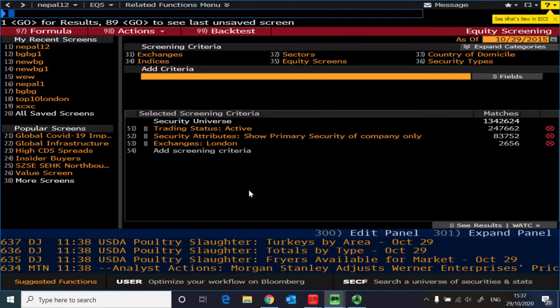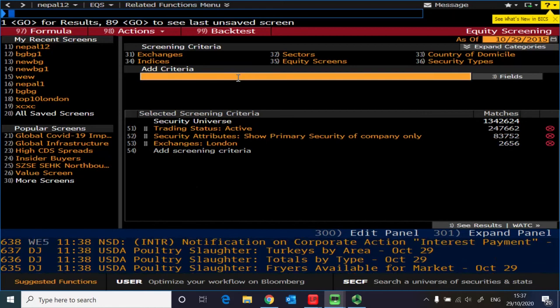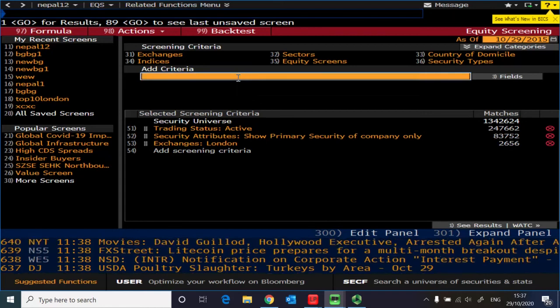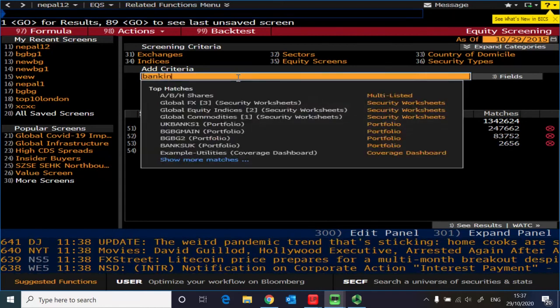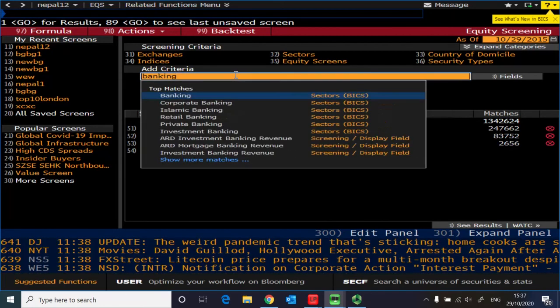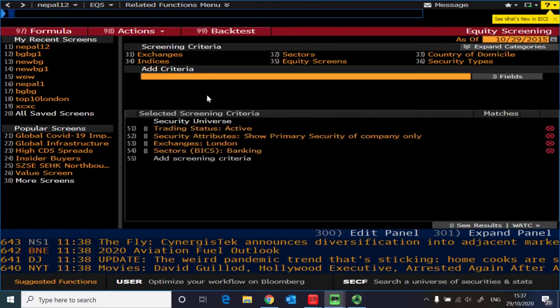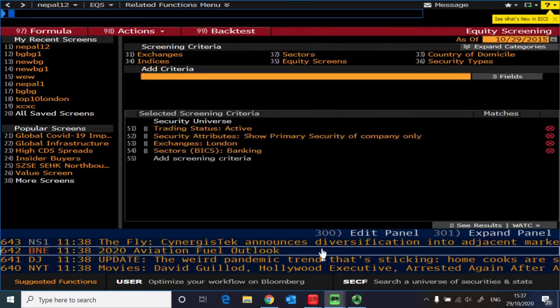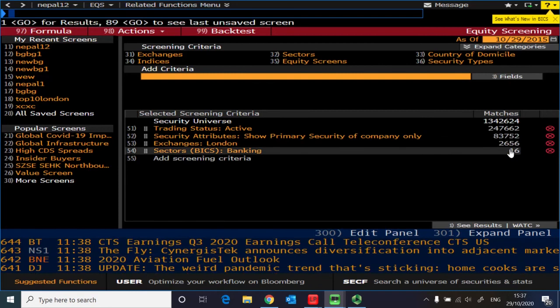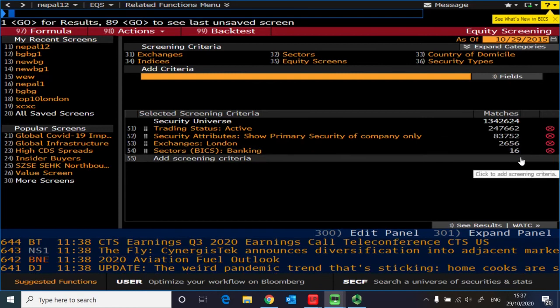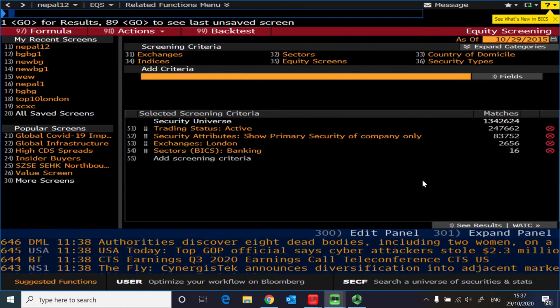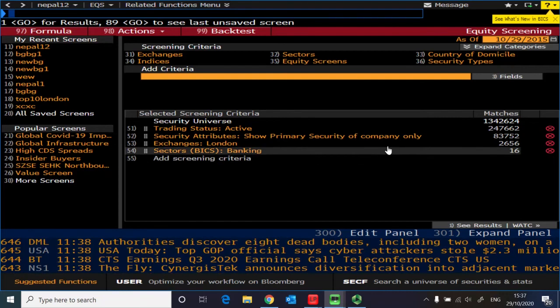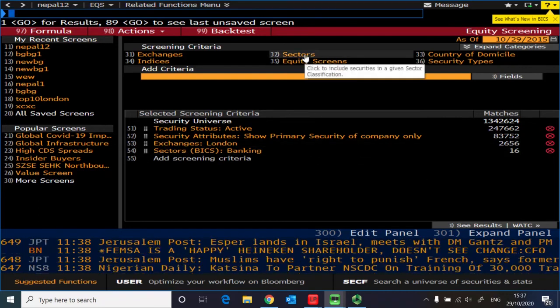So after this, what you need to do is find out those in banking sector. So you can just type in banking and then take this, and therefore you will see the number drops down significantly, 16 banks.